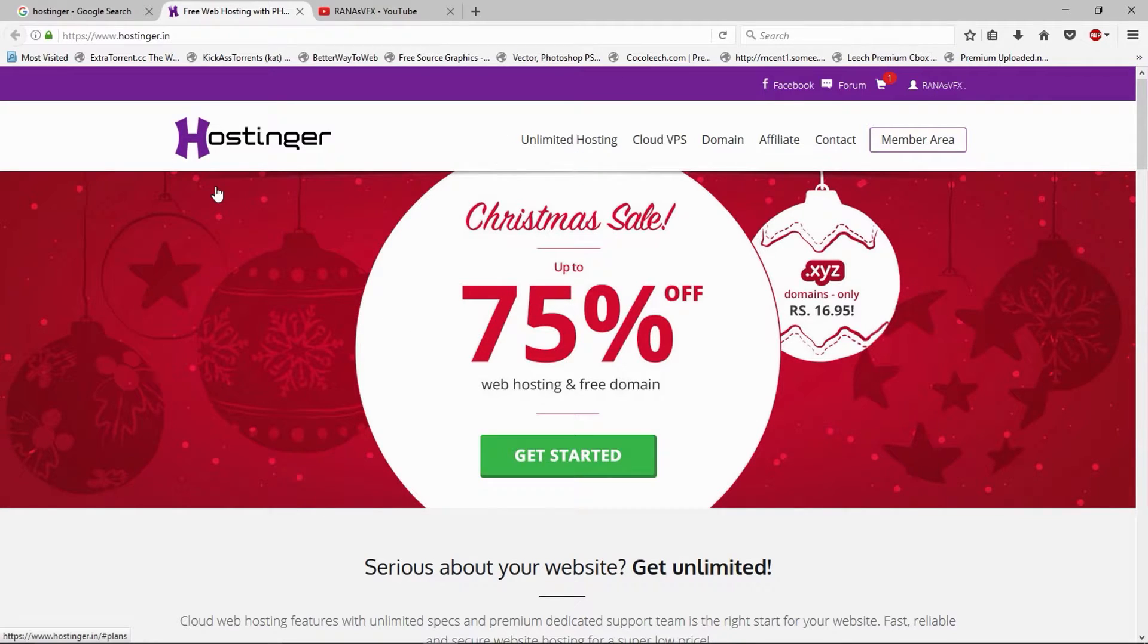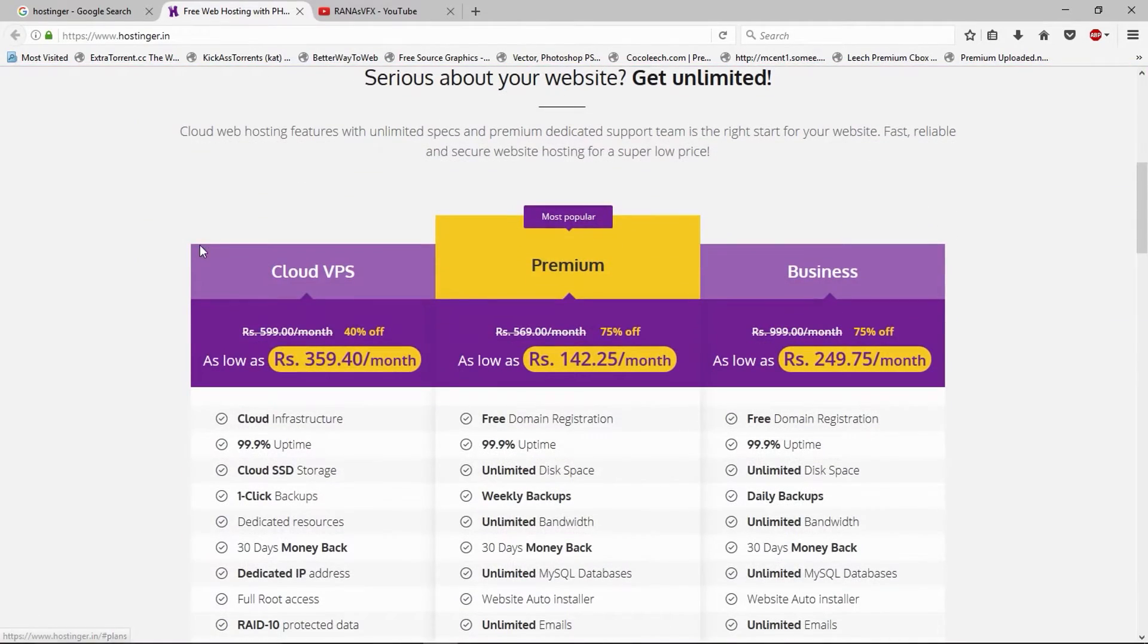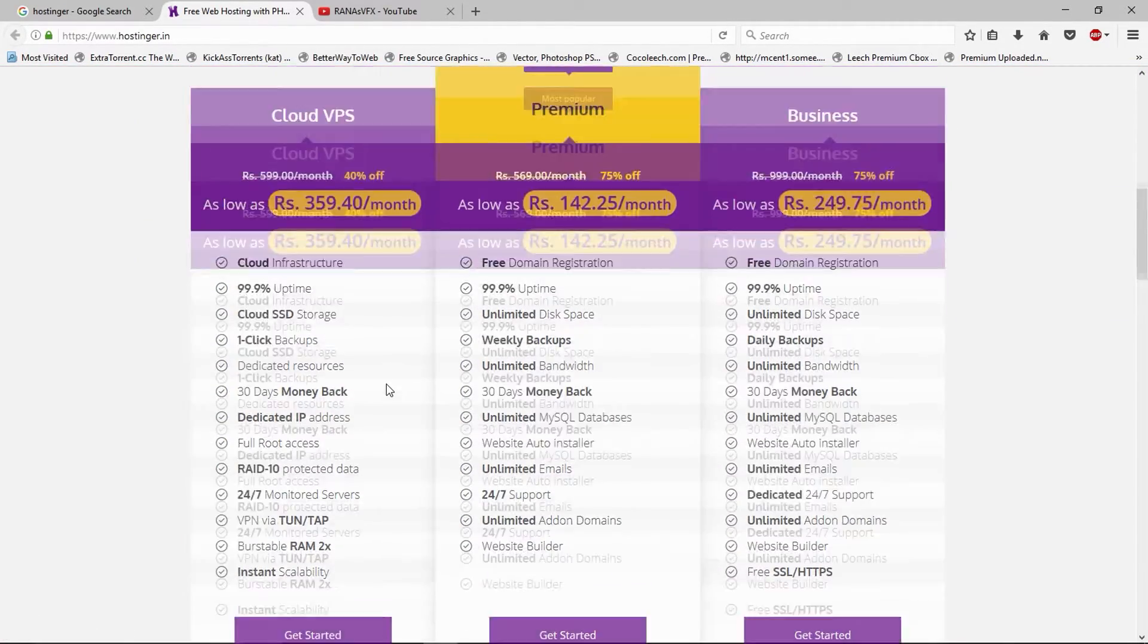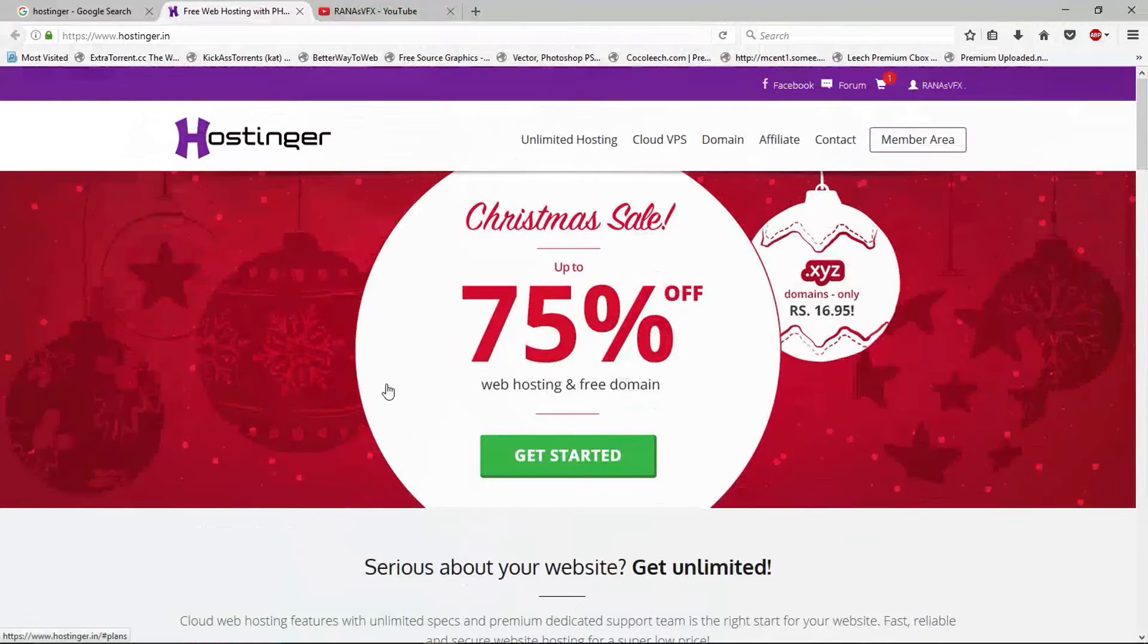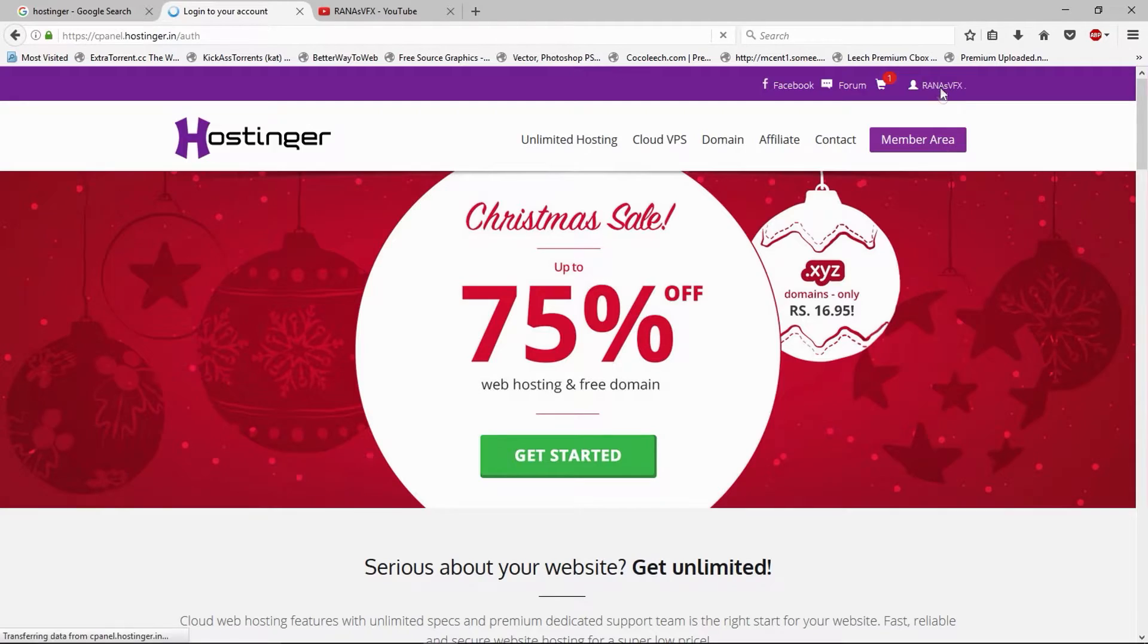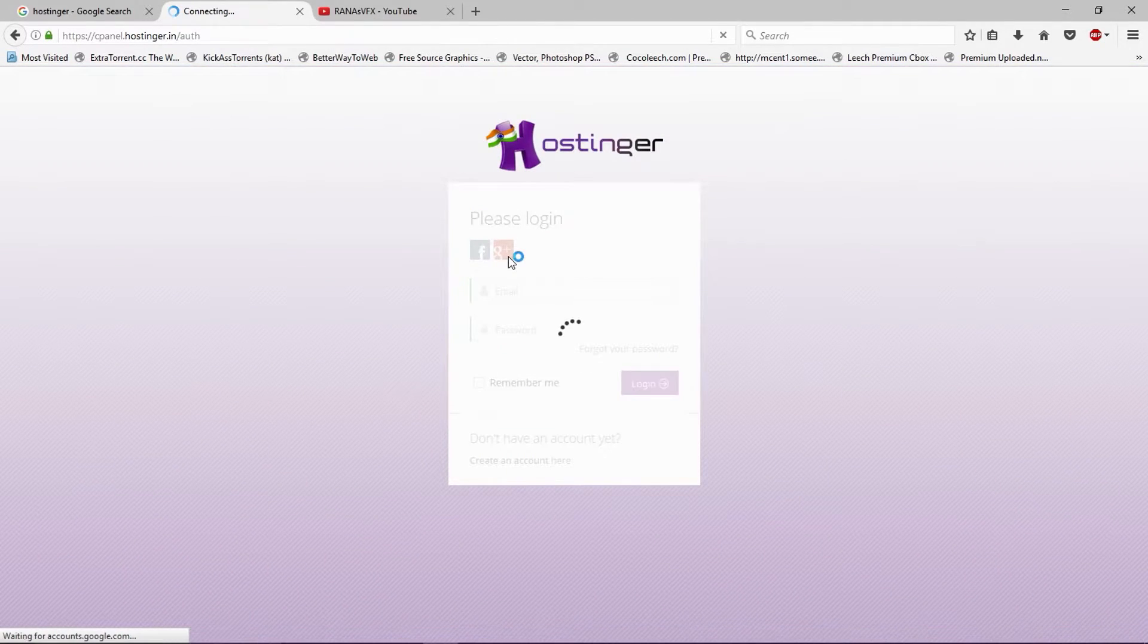Now we're in Hostinger.in. Some of you think that Hostinger company doesn't provide the free hosting plan anymore, but don't get me wrong. In the first page you won't see any free plan, but don't worry, once you log in you will see your free hosting plan.